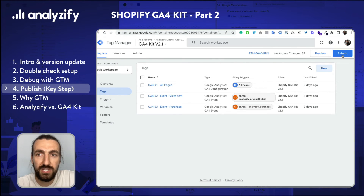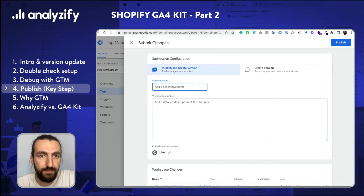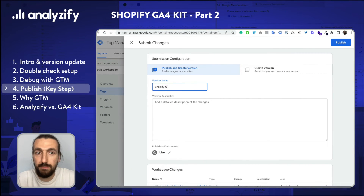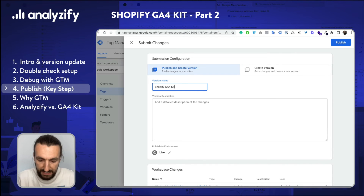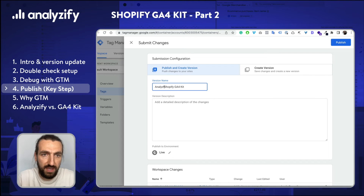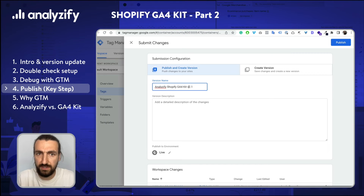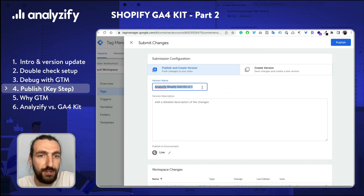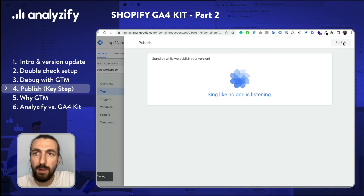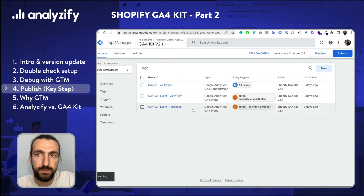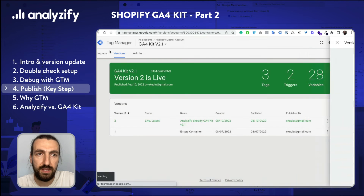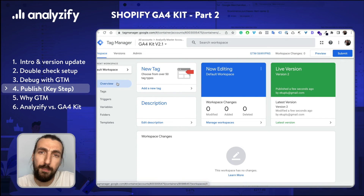While I am in Google Tag Manager, I just need to click Submit. It's always great to write a descriptive version name so that people who work with you or come after you can see what you have done. So I would just say Analyzeify GA4 Kit version 2.1, so that when we have new versions you can still see which version you were installing. I hit Publish. Now these changes are live and GA4 should be up and running on your Shopify store for every visitor.